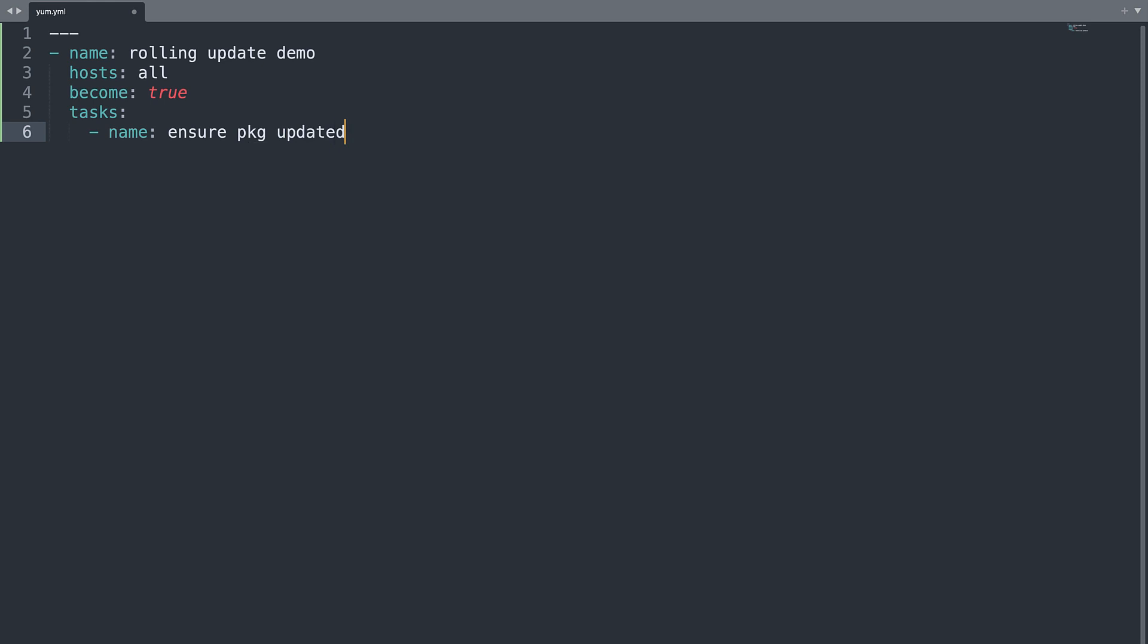In my case there will be only one task. And will be named Ensure package updated.